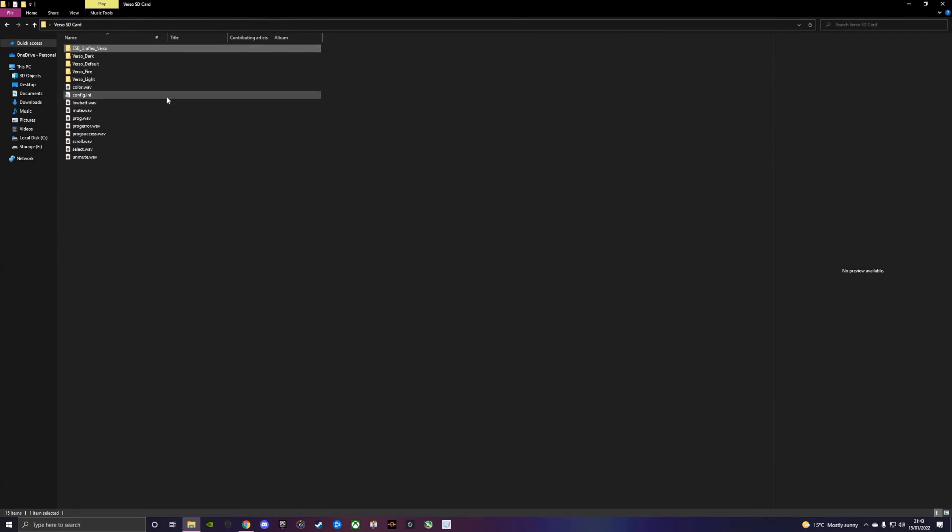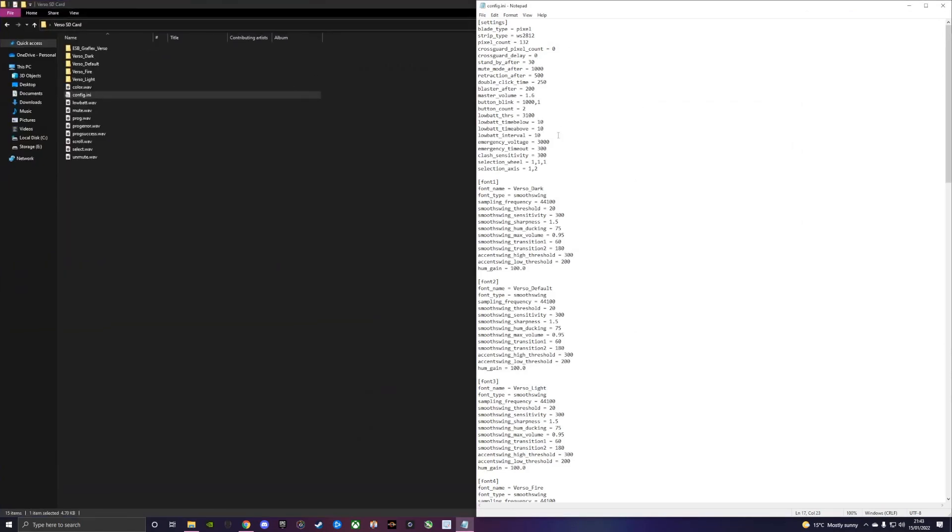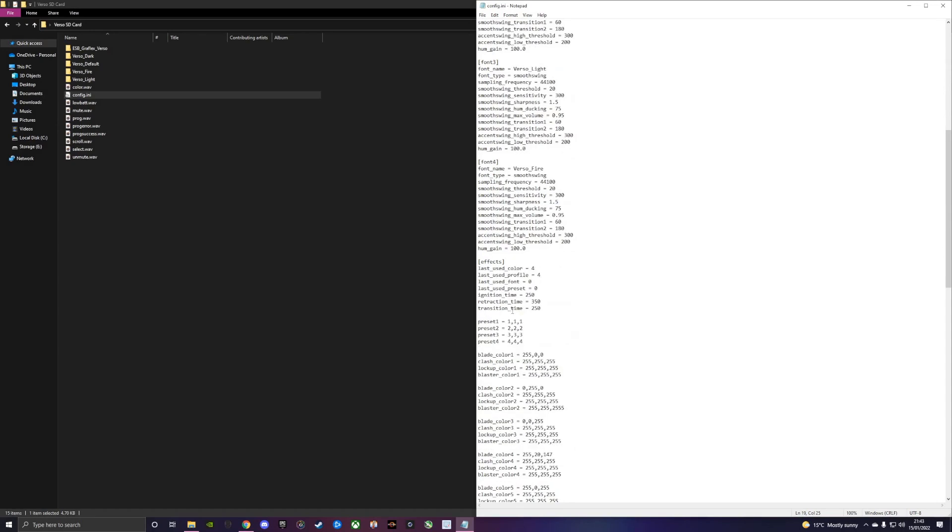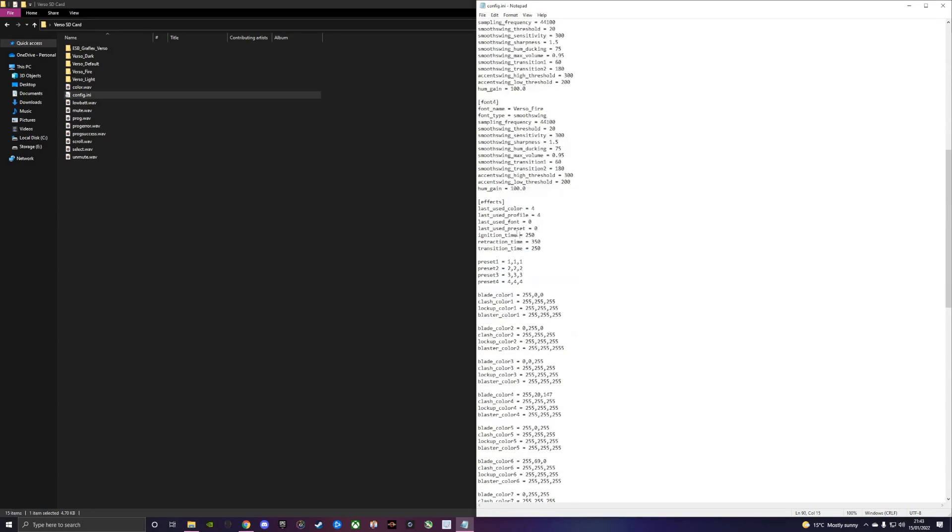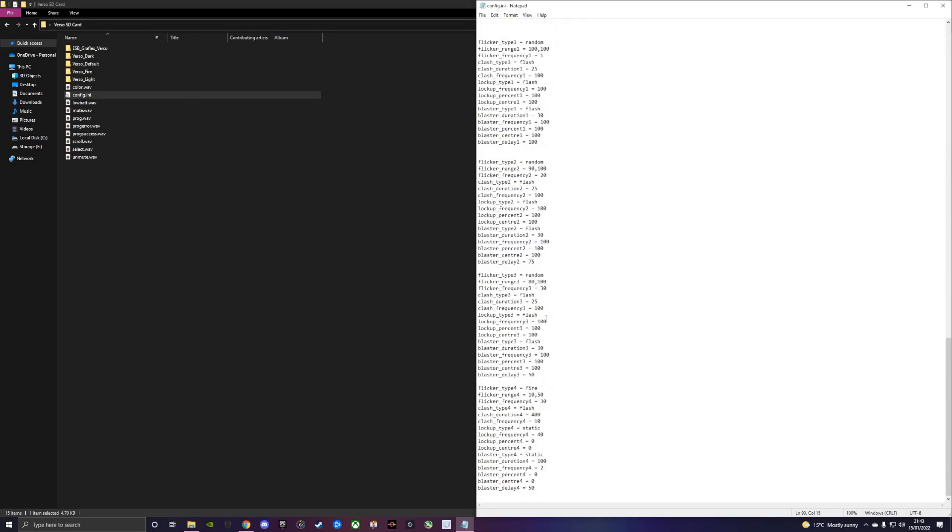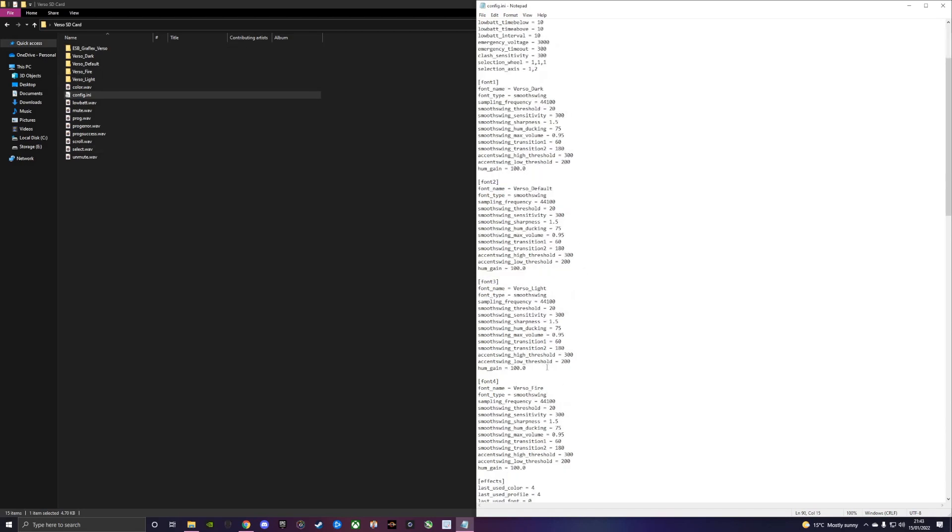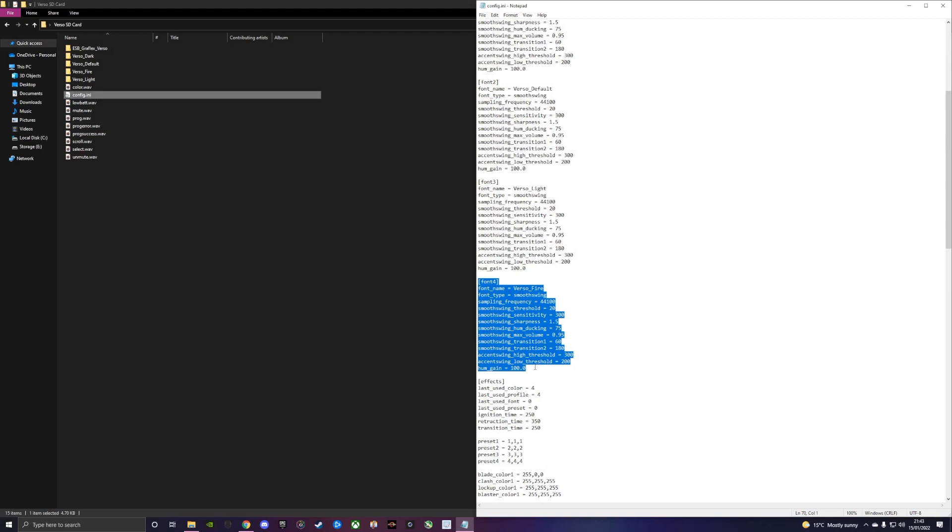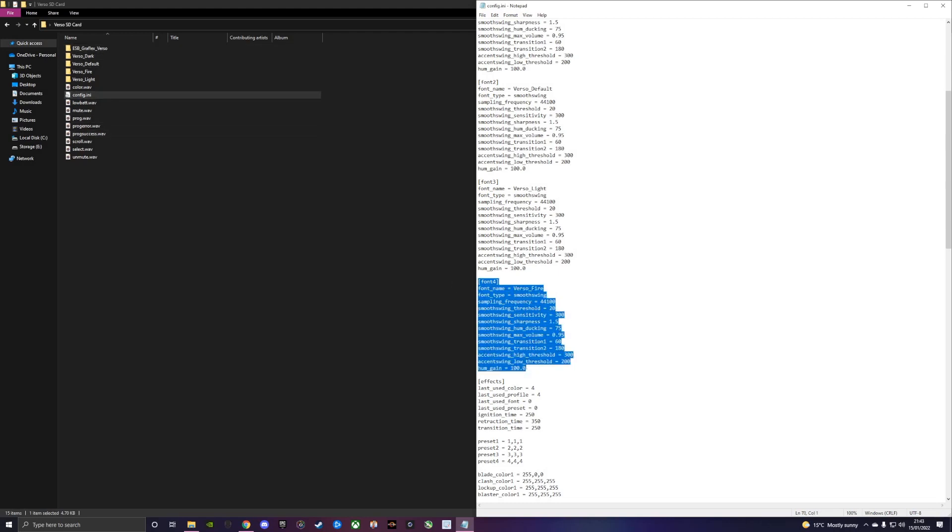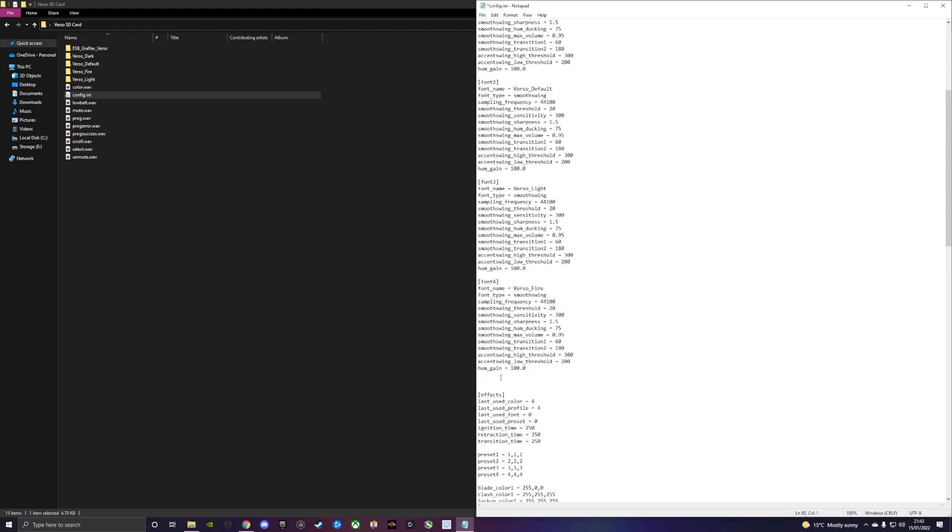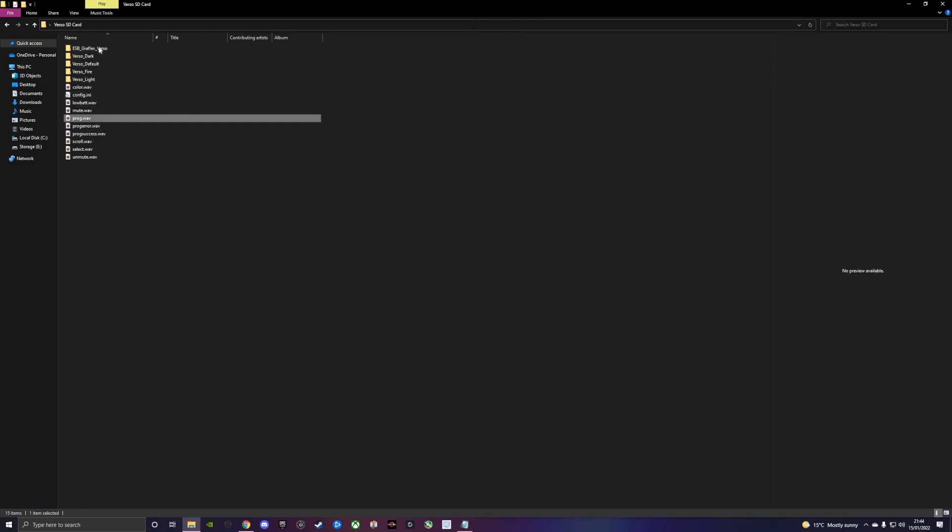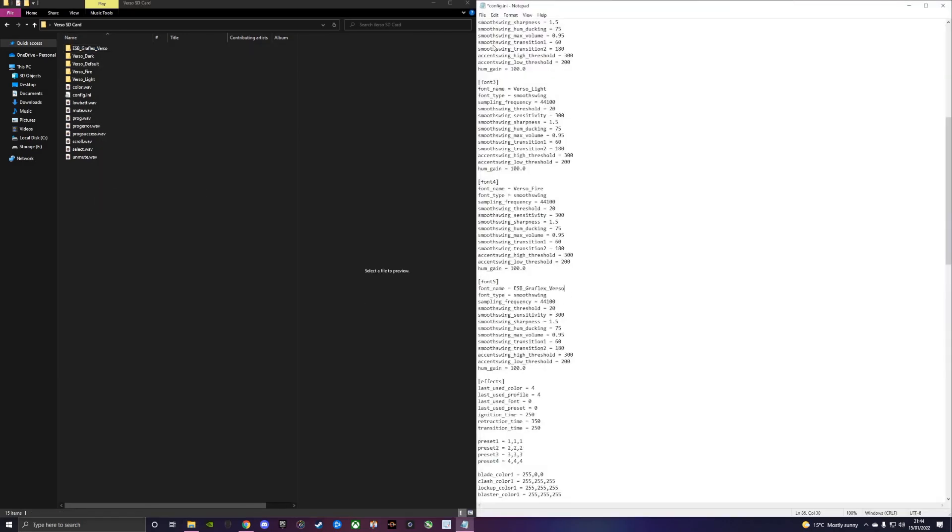Now we've got a fully correctly named font and we need to tell the Verso how to read it. We do that with the config file. We'll double click the config file, you need notepad to be able to use it. You'll see we've got all of our settings, the fonts that the board currently knows about, our effects section, presets, blade colors, blade styles. We need to tell the board that we've added a fifth font. We'll do two spaces after font 4, press enter twice, and name this font 5. Font 5 is called ESB Graphlex Verso, so we'll copy that name and save our config.